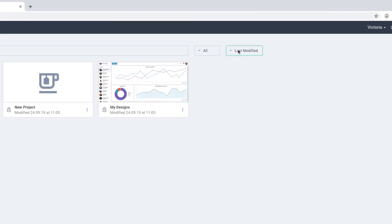Similar to designs, the projects can also be sorted alphabetically or by date of the latest modification. You can also filter projects to see all, shared and private ones.